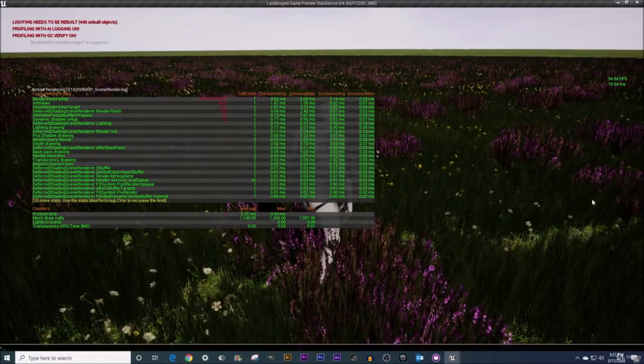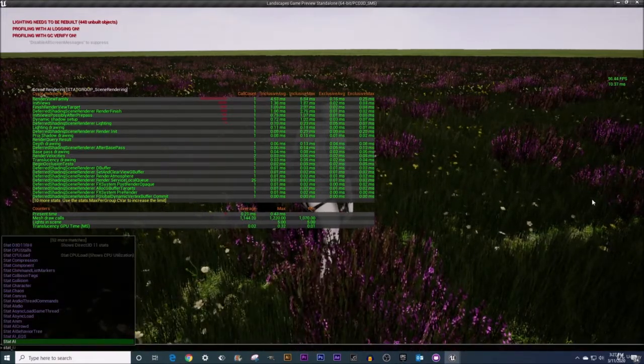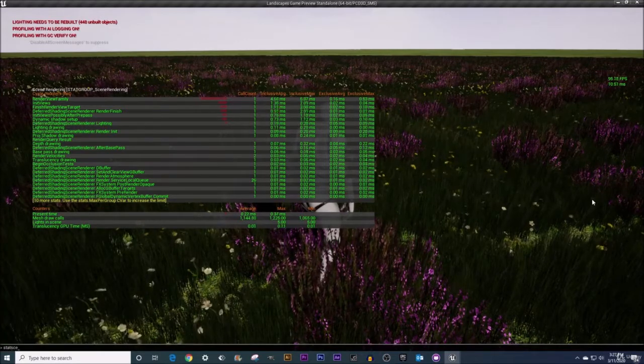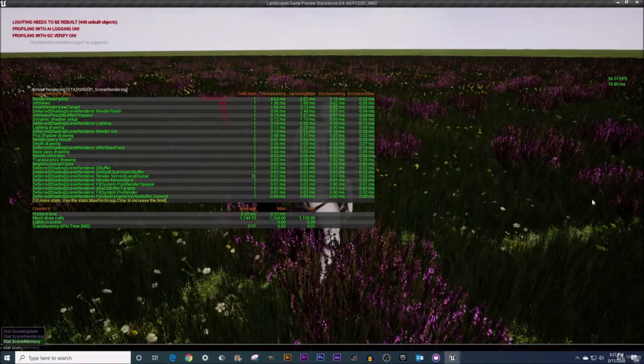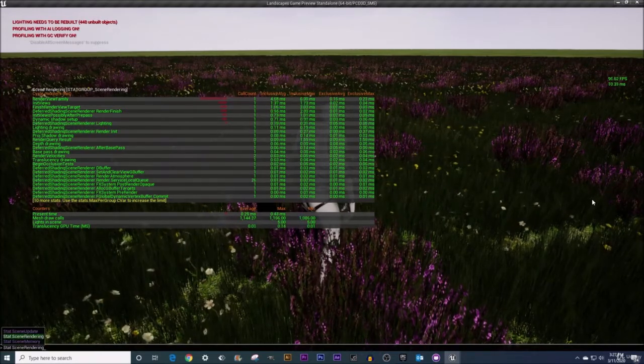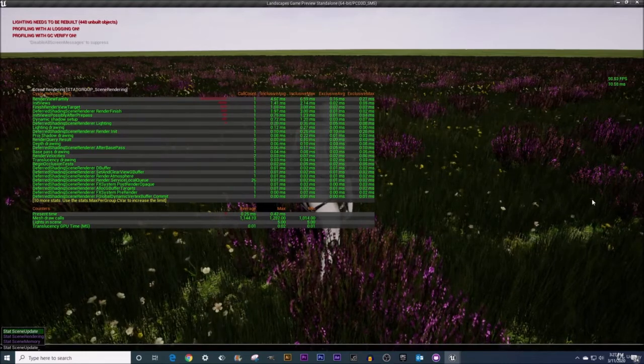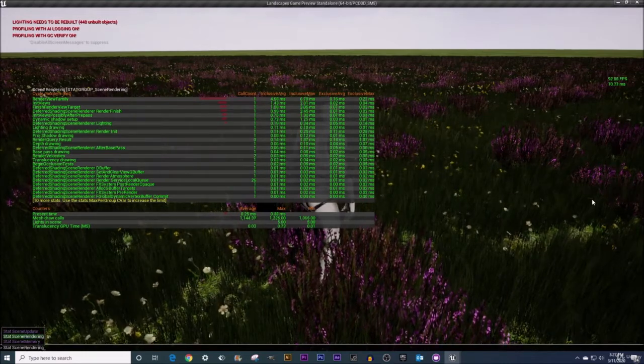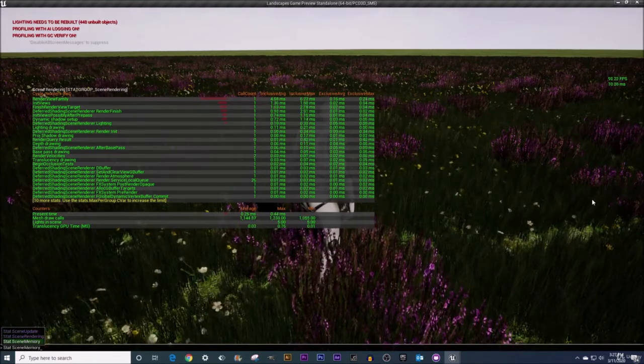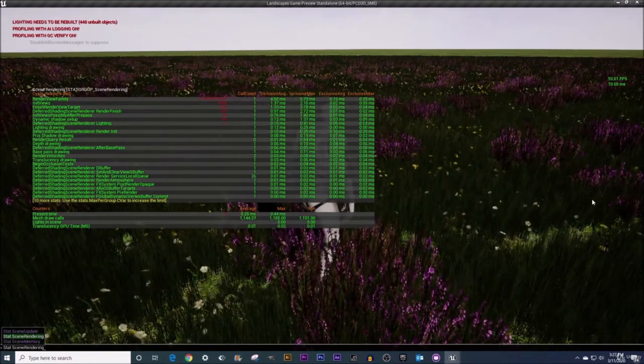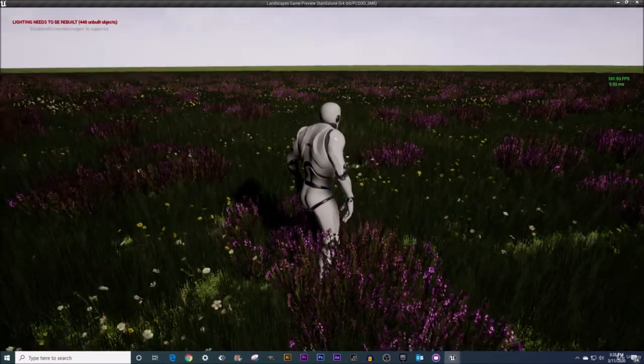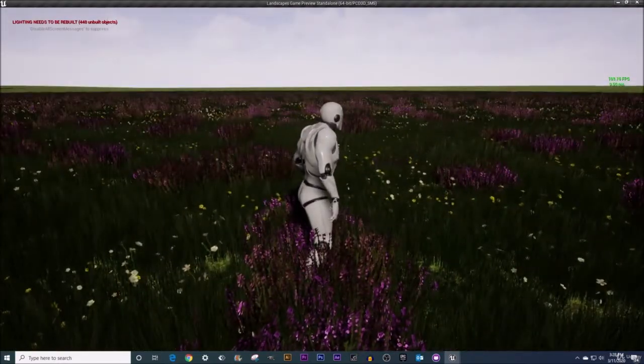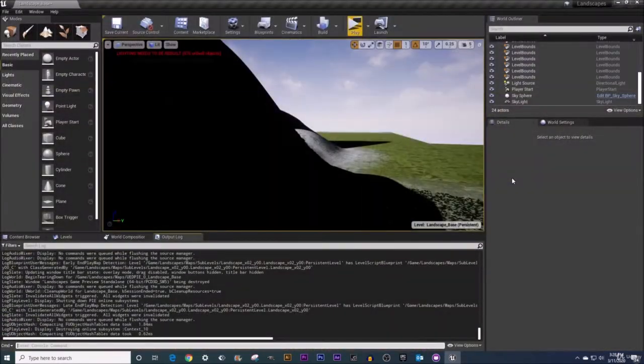So I'm going to do the tilde key once again, type in the stat scene rendering. And I just can use your arrow keys to go up and down, then the enter key to select stat scene rendering there. And that'll get you off of that.